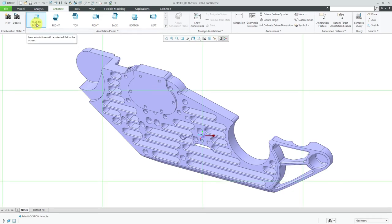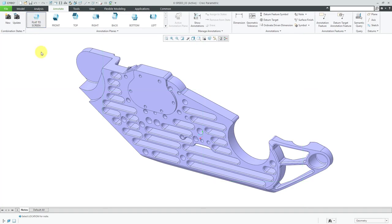First, we'll take a look at flat to screen. When I hover my mouse over here, you see that I get a green grid indicating the plane that I would be creating annotations on. We have a red arrow pointing to the right indicating the text direction. There's a blue arrow pointing into the screen — we only see the back end of that blue arrow. That blue arrow indicates the viewing direction; we're viewing into the computer screen.